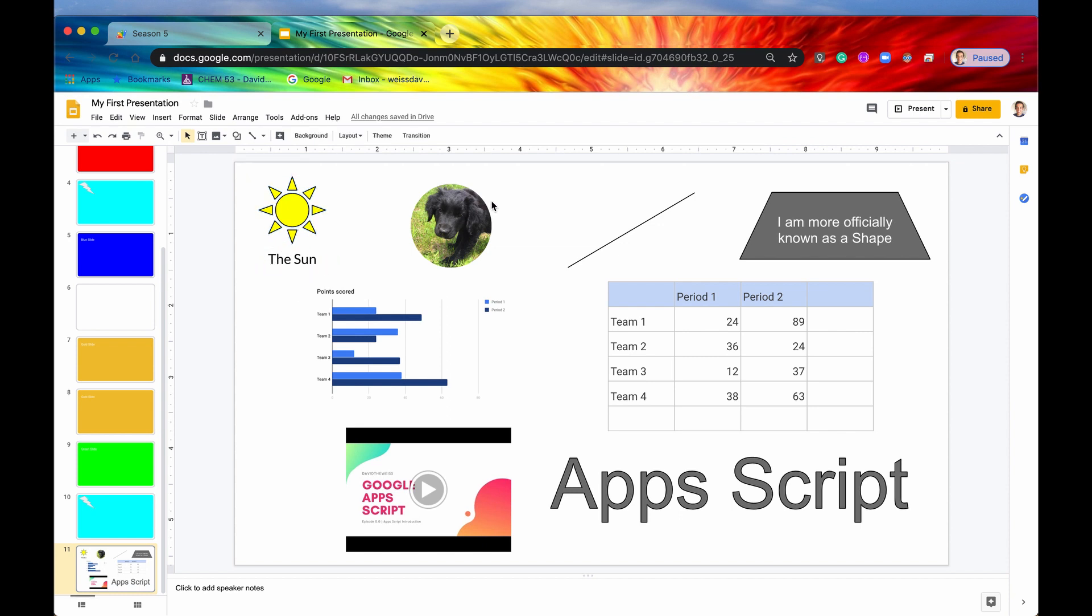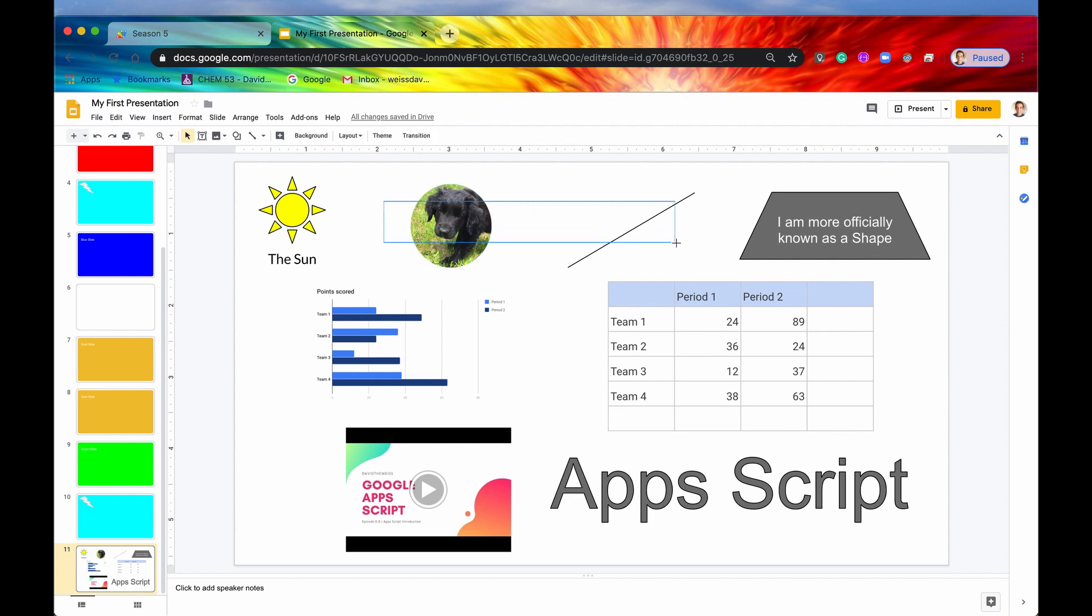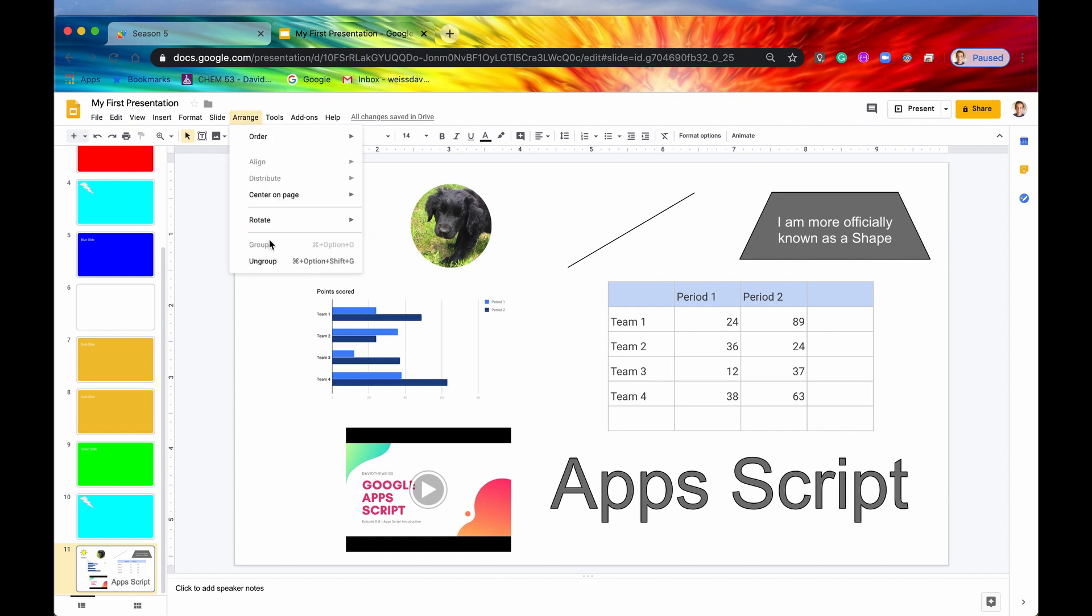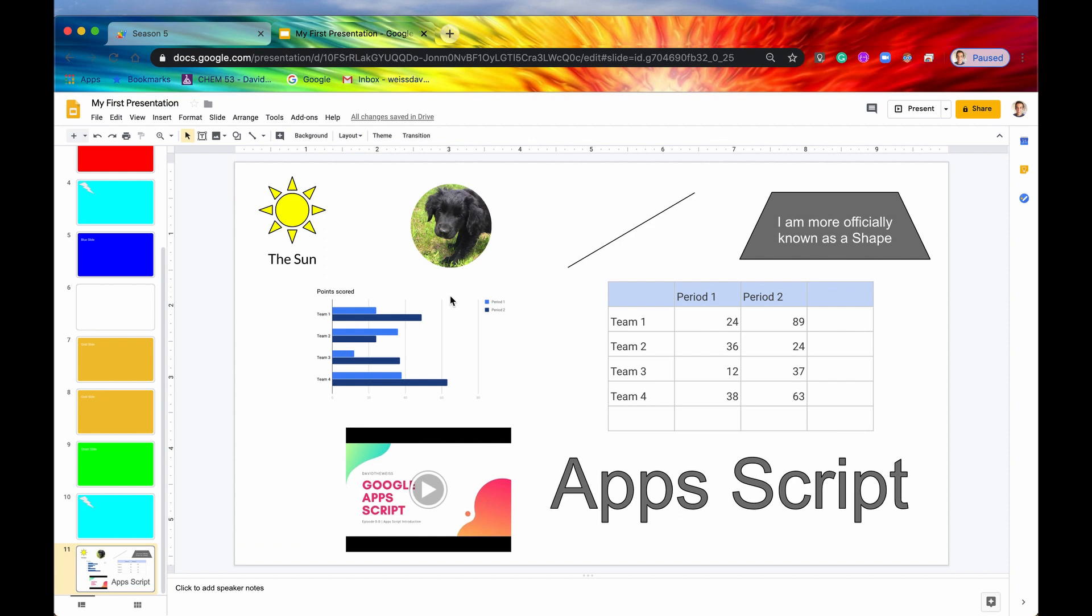If we click on an image, it is just one image in particular. You can make temporary groups by highlighting over multiple page elements and then you have your temporary group. But to make a more permanent group, you need to go up to arrange and then hit the group button.